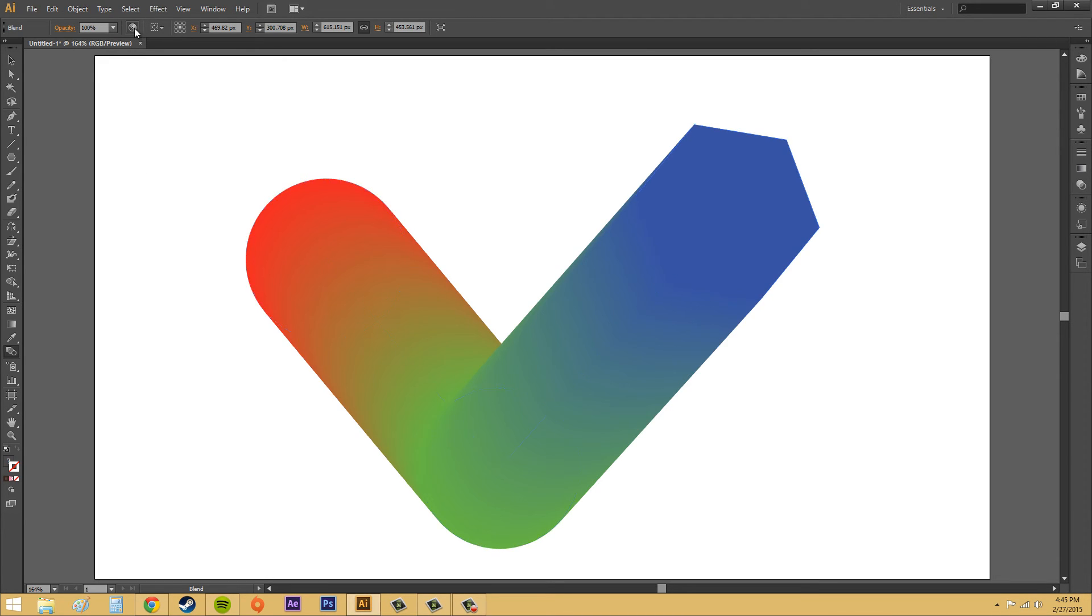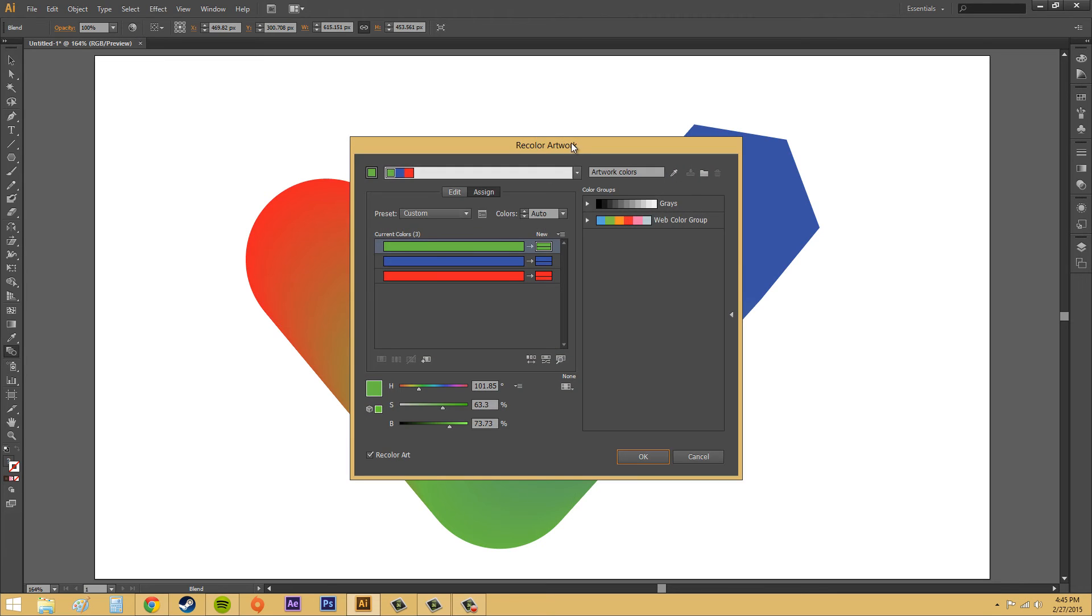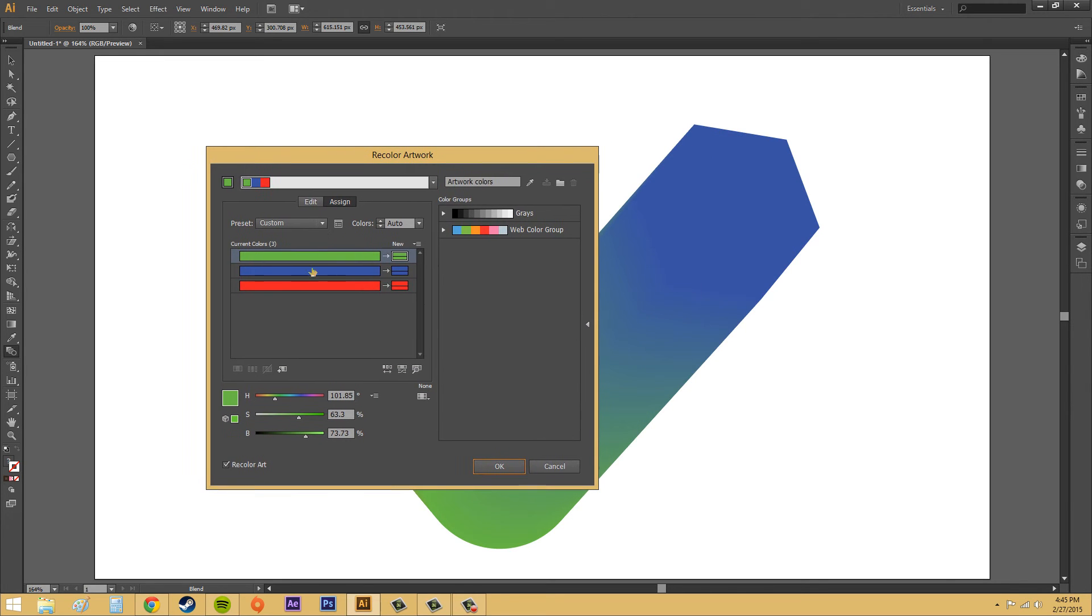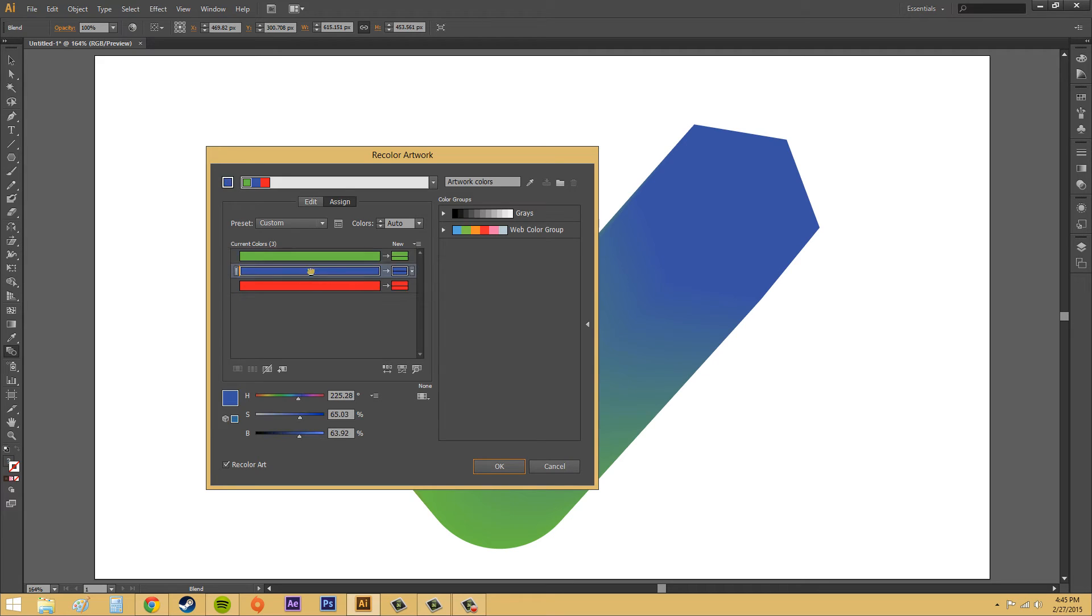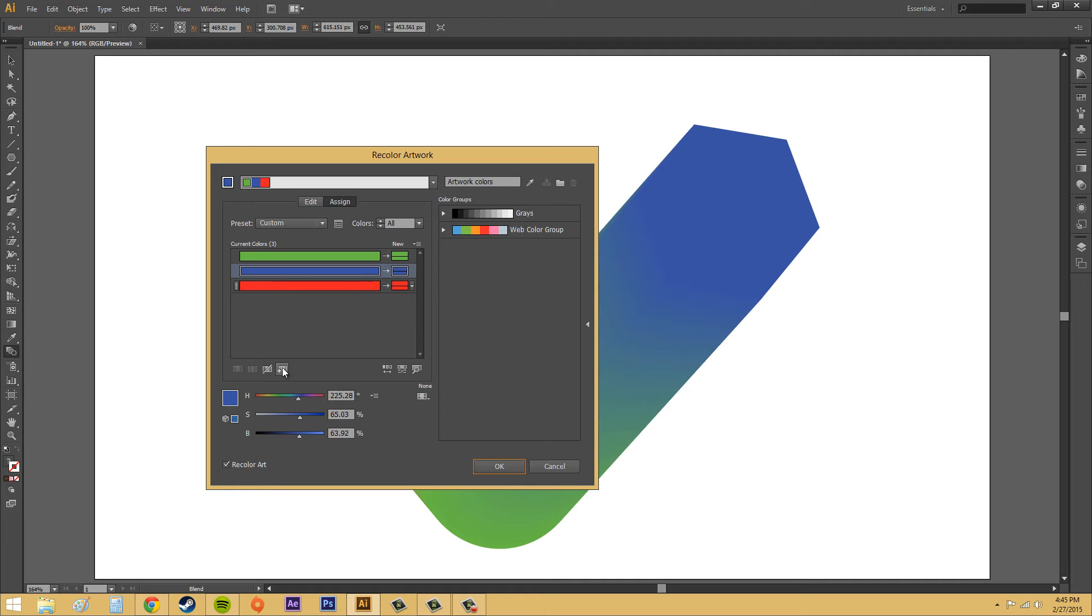We've got different options here. We've got our opacity. We can turn that down if we need to. And then we've got recolor artwork. And in this, you can change the different kind of coloration that you're getting here. You can change the colors.